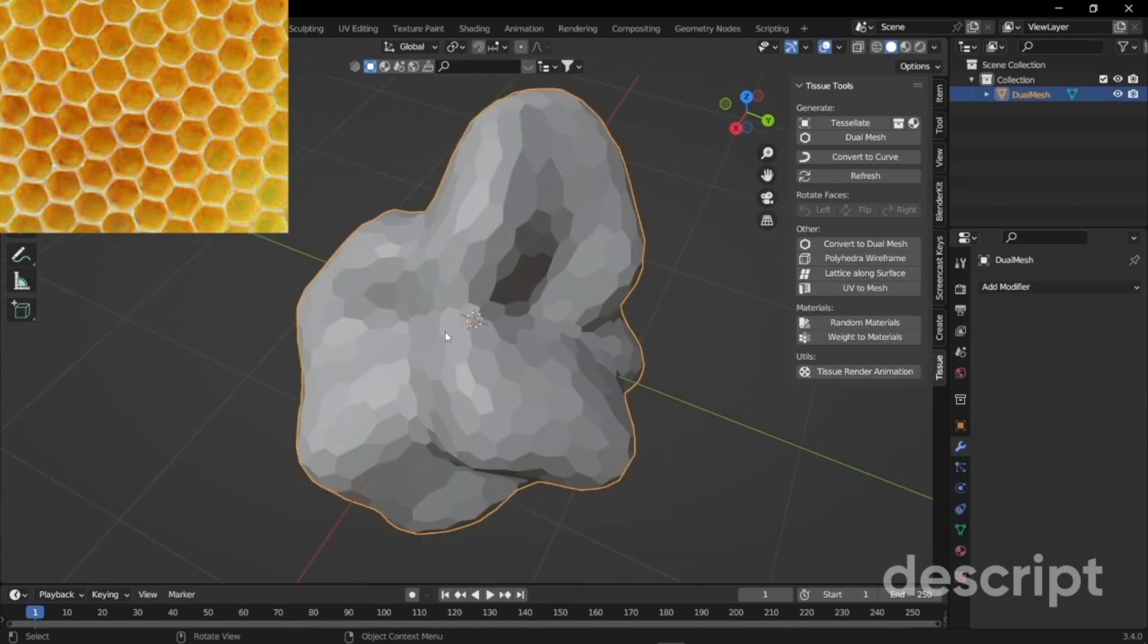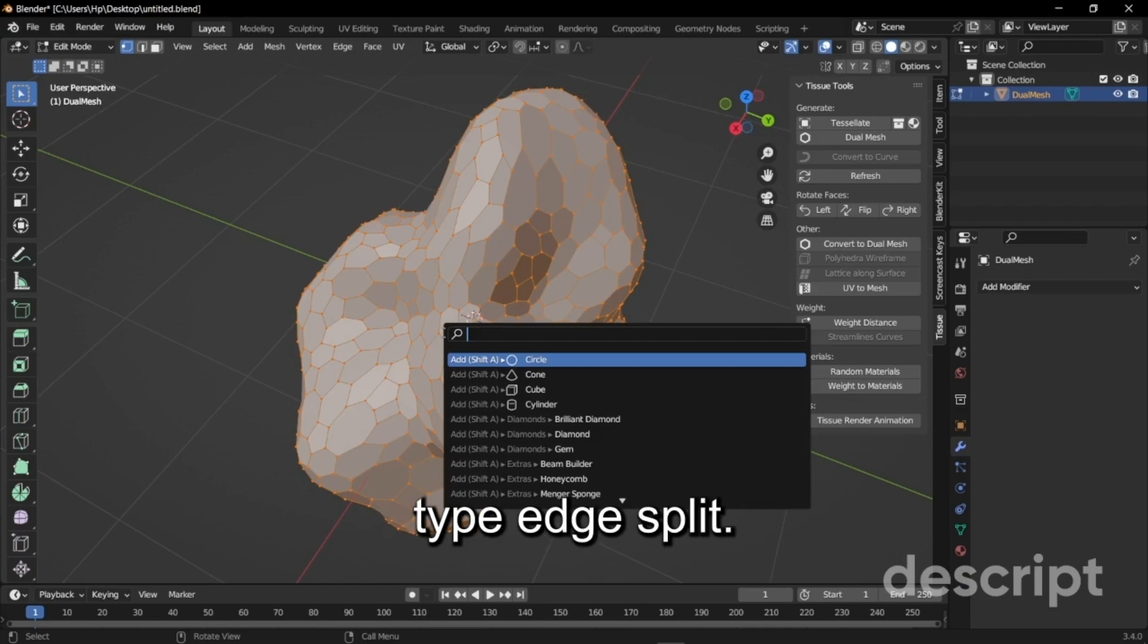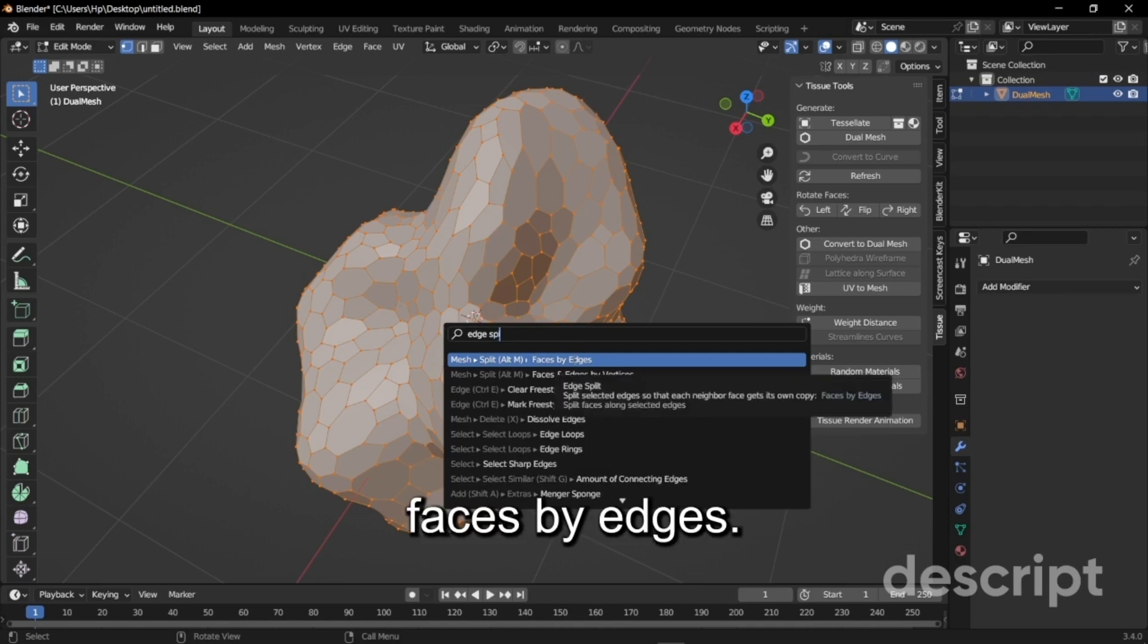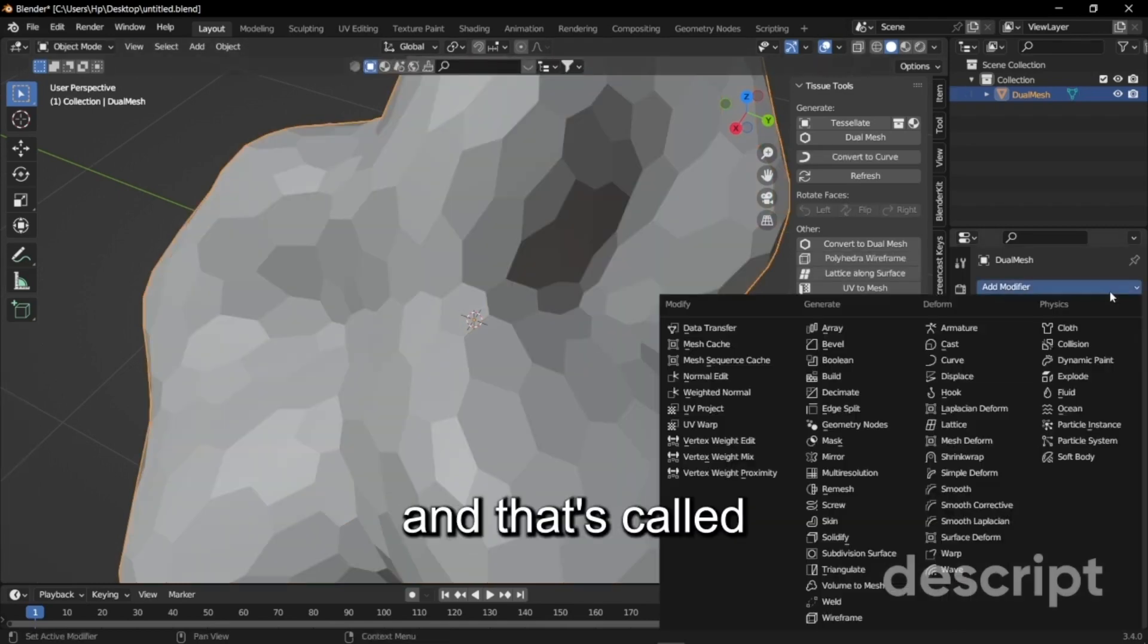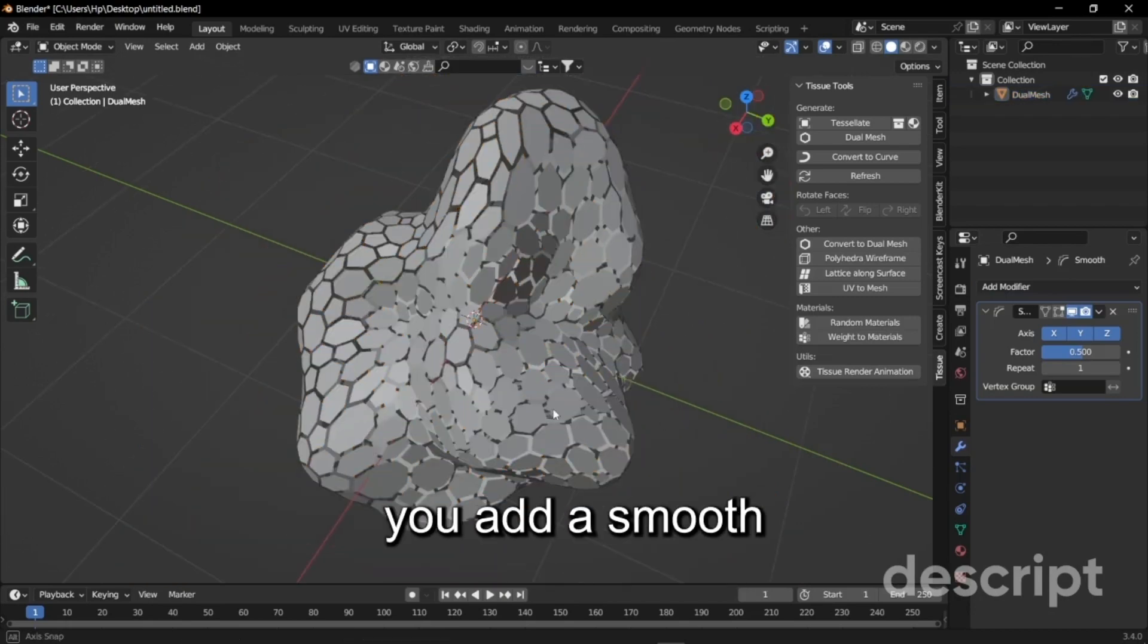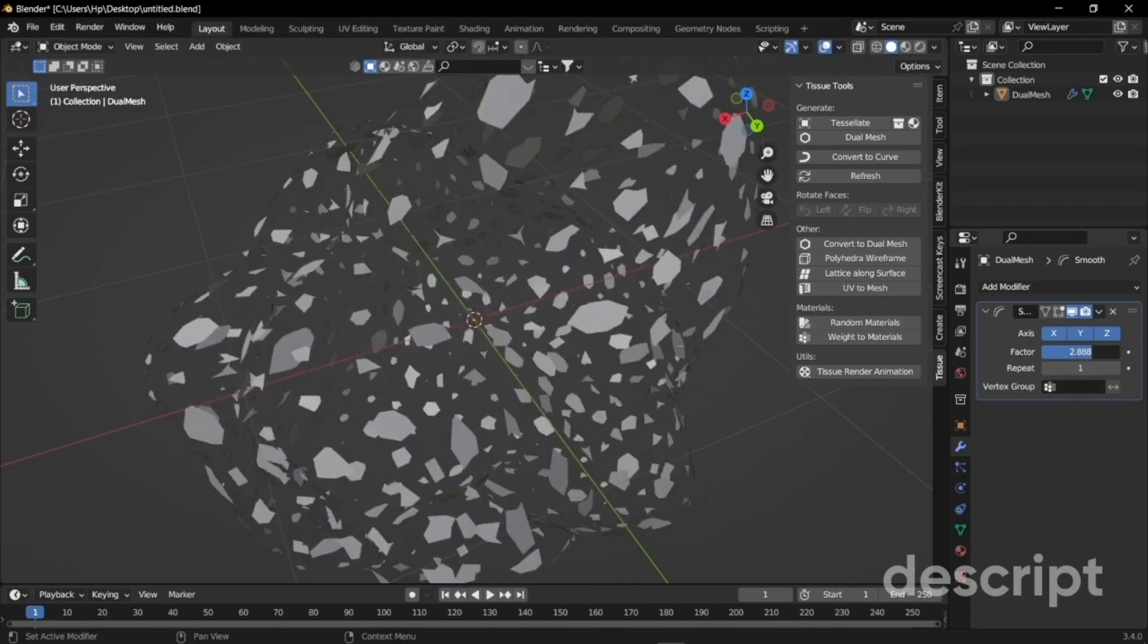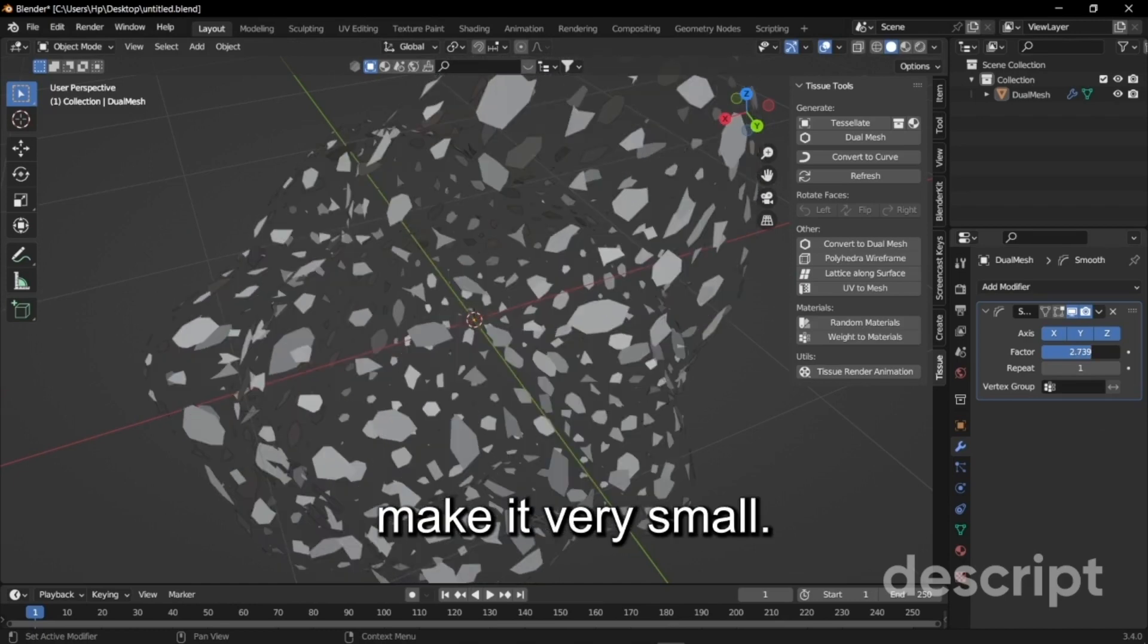We're just going to go to edit mode, press F3 on your keyboard and type split and select faces by edges. As you can see nothing happens because we have to add another modifier and that's called smooth modifier. As soon as you add a smooth modifier you get this kind of texture and it looks really cool.